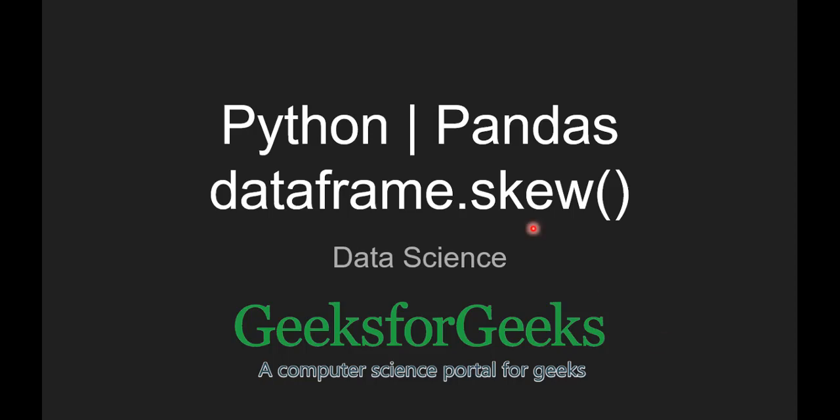Hello guys, welcome to Geeks2Geeks. Today we're going to see pandas.dataframe.skew function.